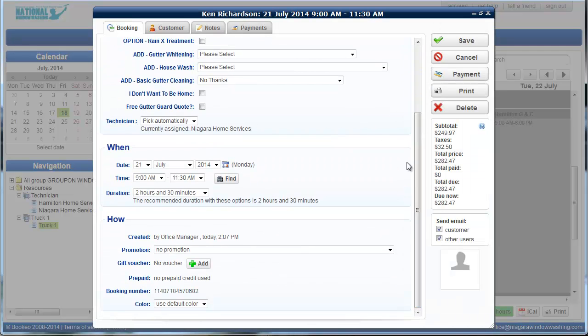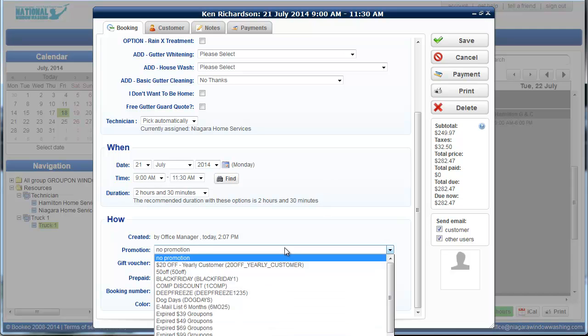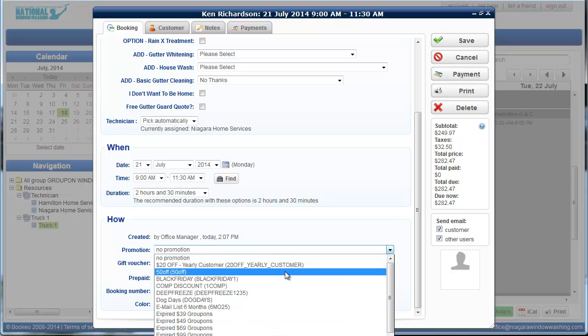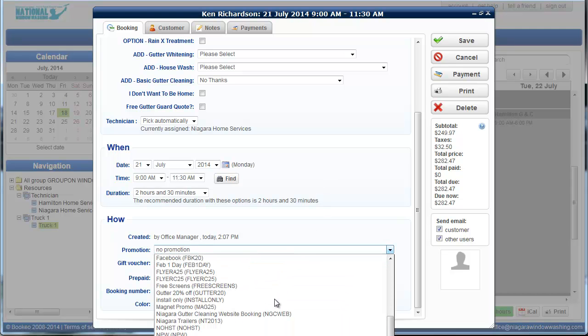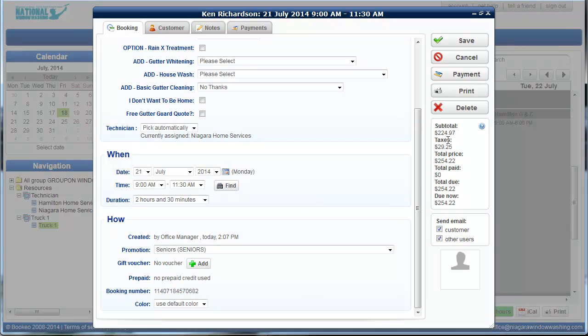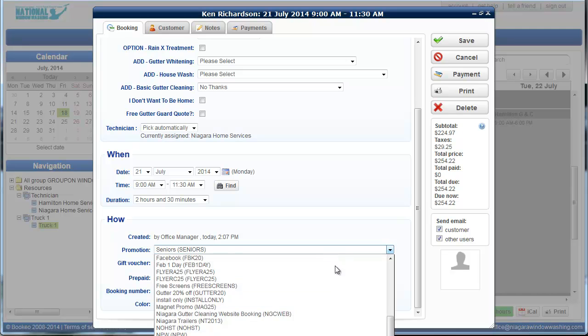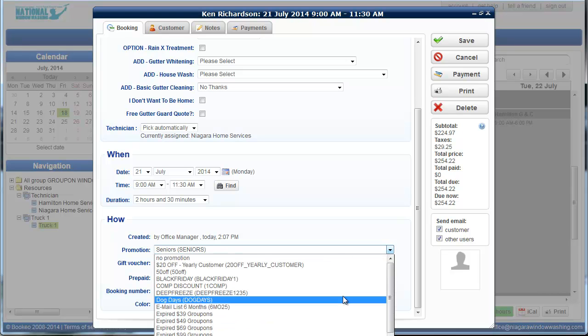Another section that's here, if someone's calling in about a specific promotion, all of our promotions are listed in here. If they're a senior and they're asking about our seniors discount, you can just click seniors. And it's going to automatically discount whatever our senior discount is at the time.